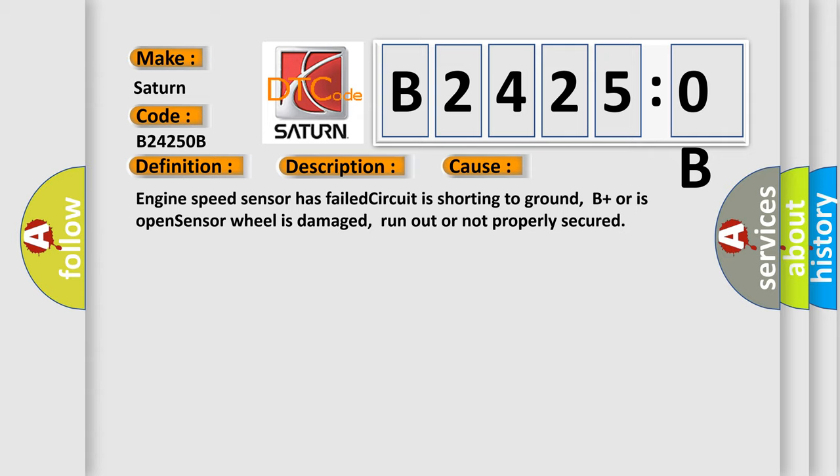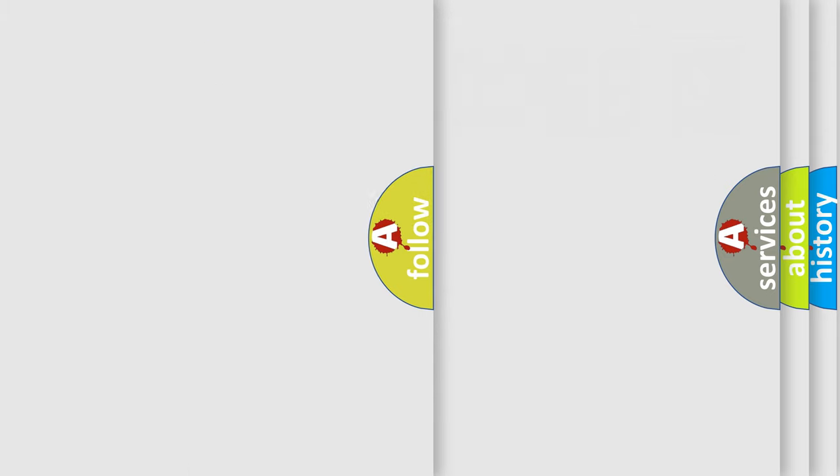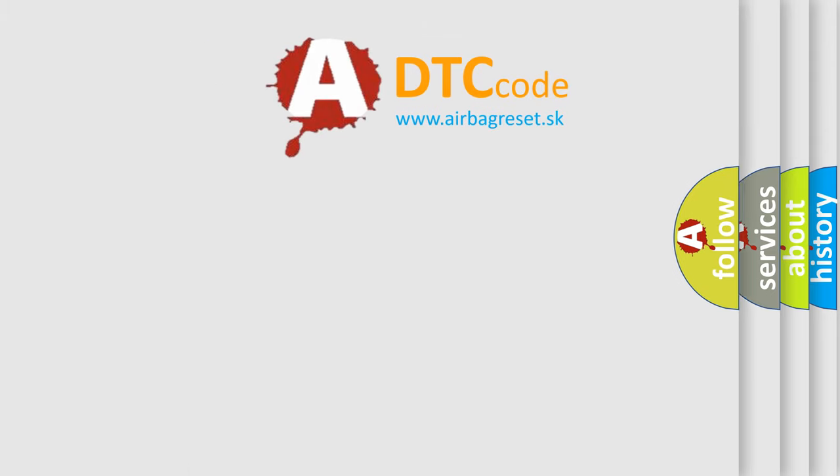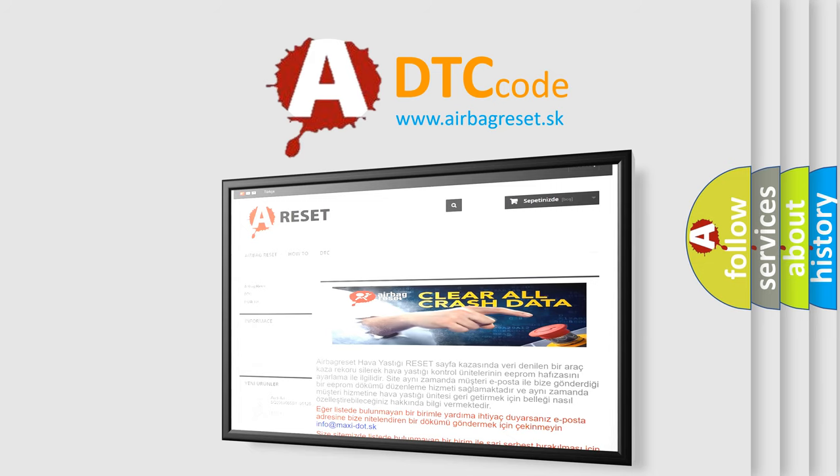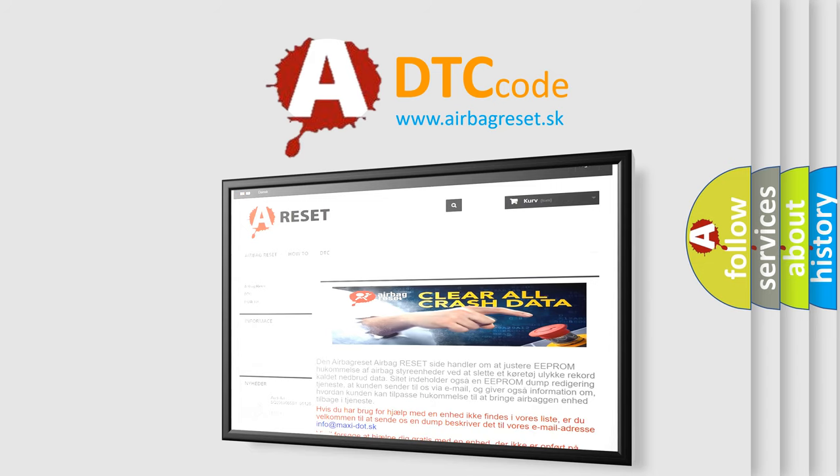The airbag reset website aims to provide information in 52 languages. Thank you for your attention and stay tuned for the next video.